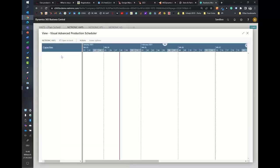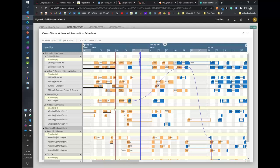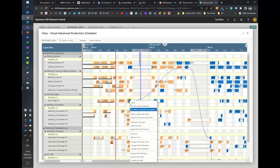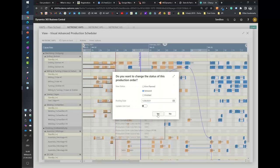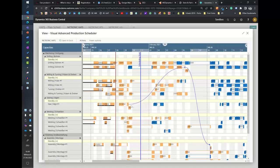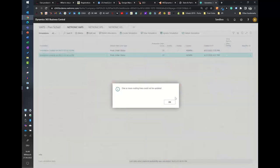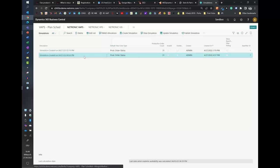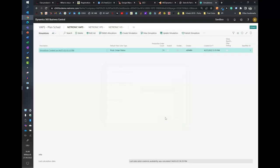Having scheduled the production order in the near-term window, I want to release it to the shop floor. I right-click, change production status to Released — and it's released directly from within VAPS. I then publish the simulation so the updated data carries forward to the next simulation run.